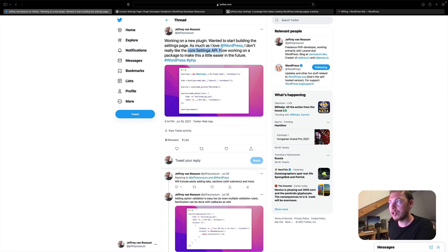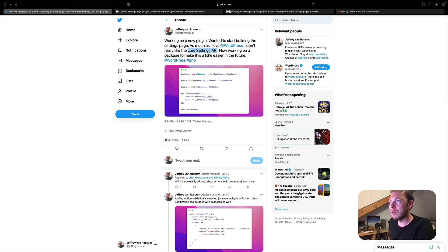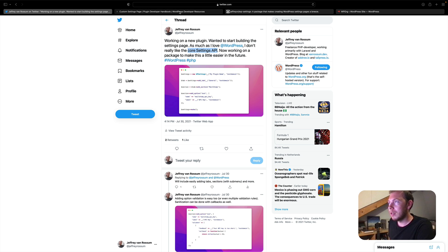You could use the core settings API that WordPress provides, but I don't really like it. And the reason why is, I will show you, you need quite a bit of code for a simple options page.